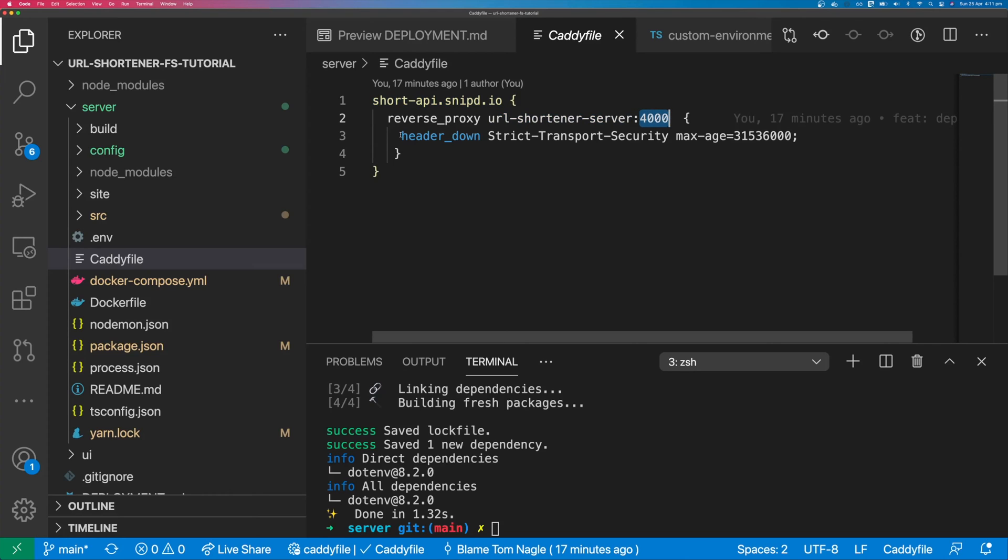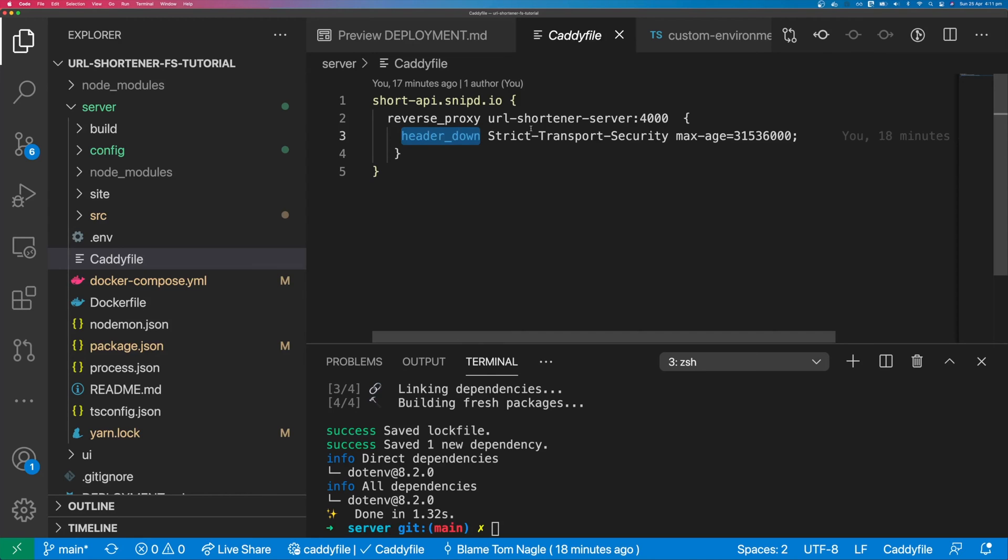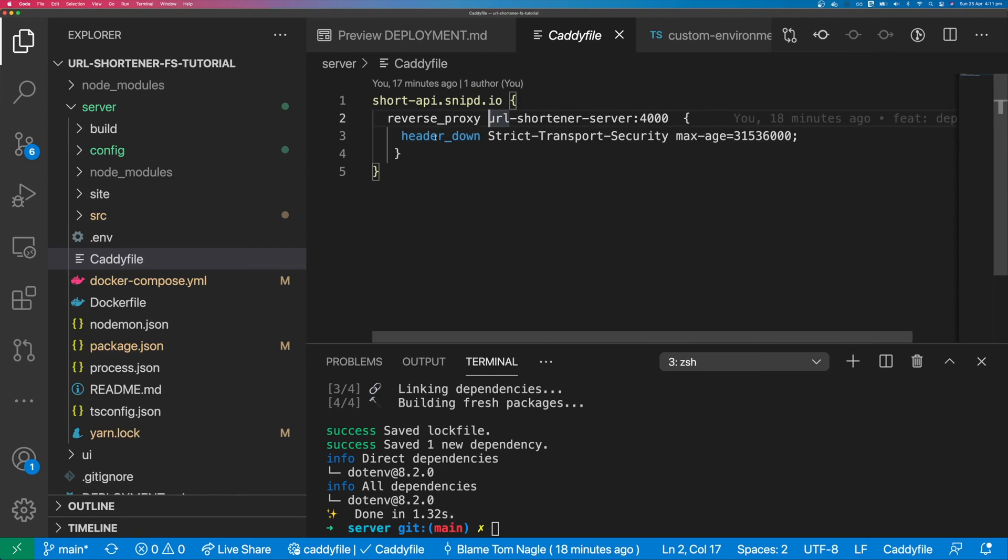And on the way down to the client, we're going to add this header. The header down is when you send the response from caddy to the browser. The header up would be when you are sending a response from caddy to our application. But in this case, we want this header to be visible to the client.